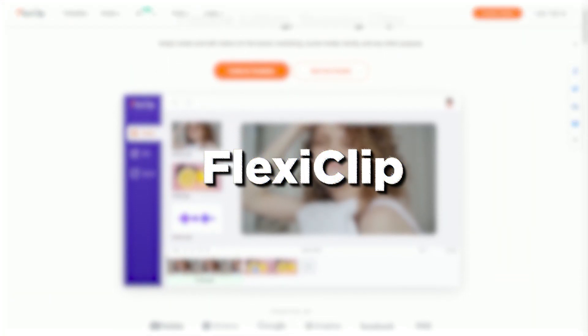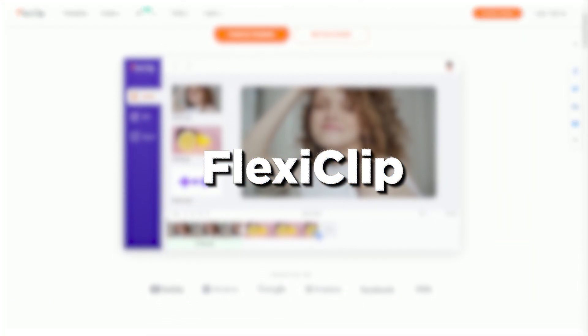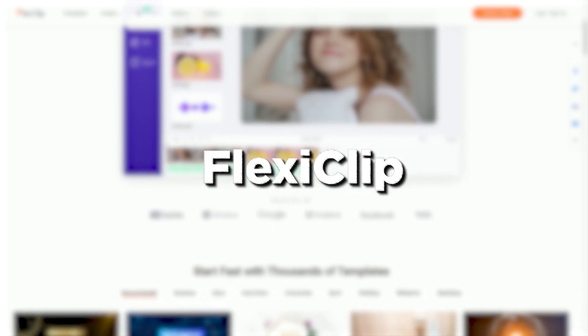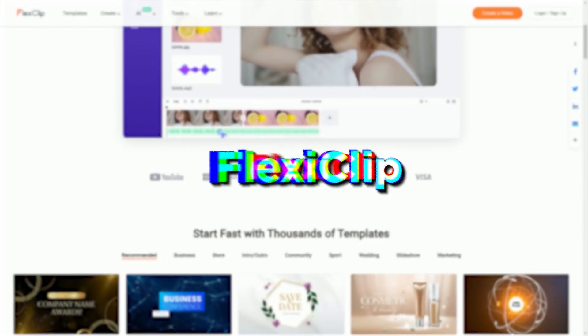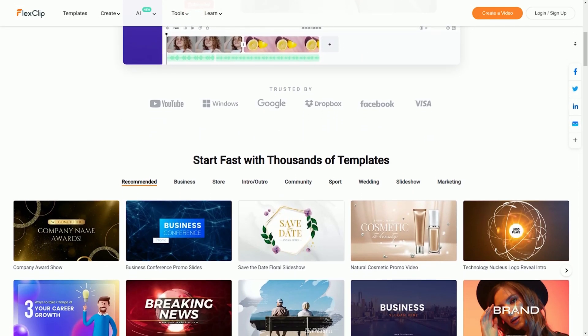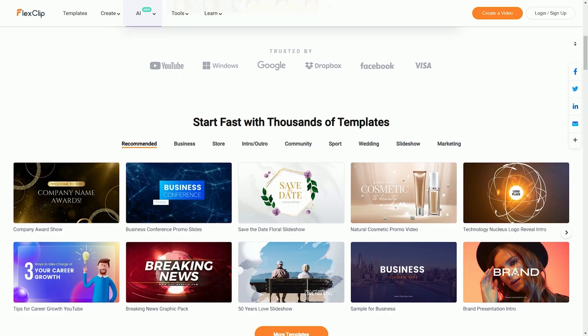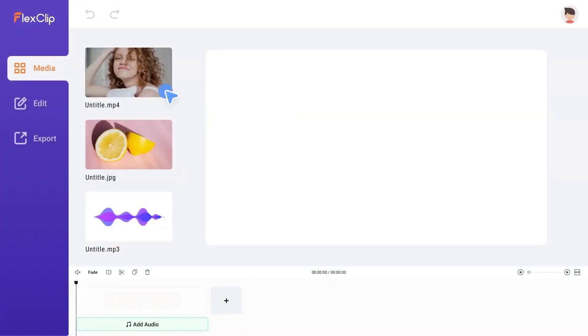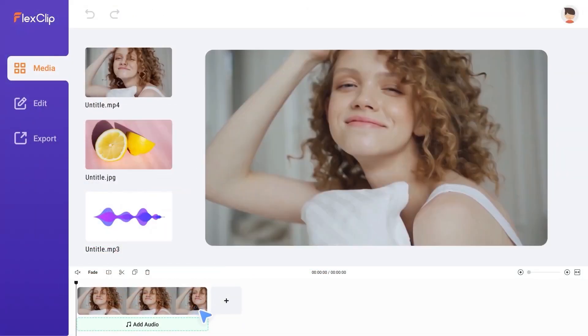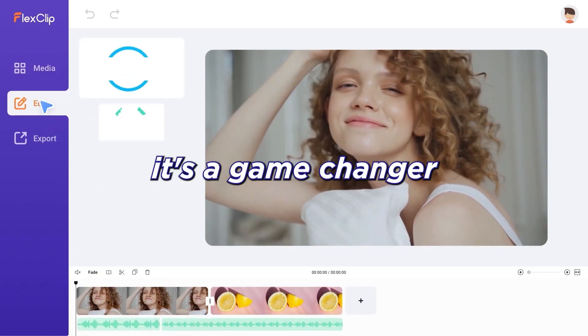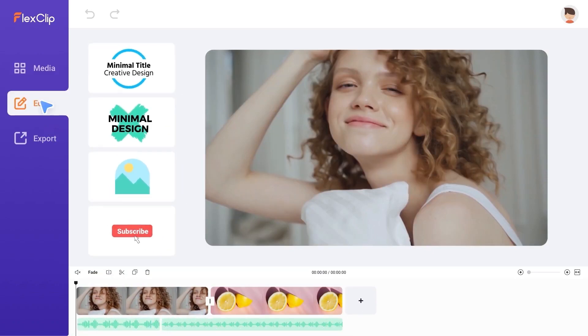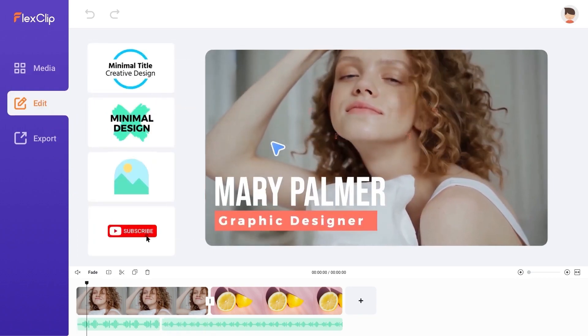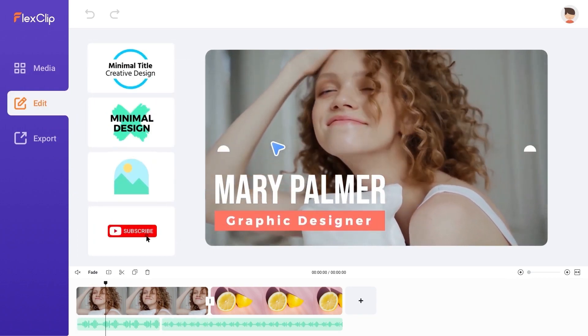Flexiclip. Now let's turn our attention to the powerhouse of convenience and flexibility. If you thought creating videos couldn't get any easier, think again. Flexiclip is here to redefine the way you approach video content creation, and trust me, it's a game changer. Get ready to be amazed as we delve into the magic of Flexiclip.